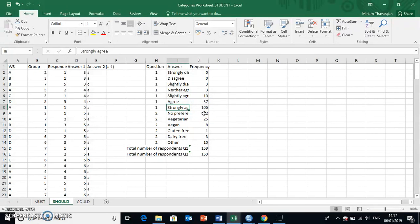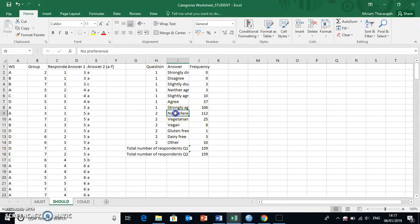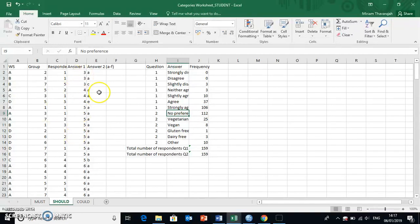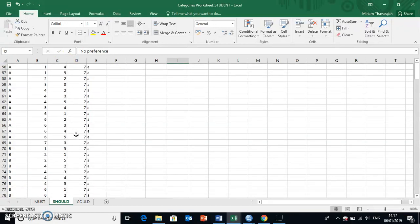And in question two, the category with the highest frequency was A, which was no preference. But you could have also found that out from your raw data without actually having to make a frequency table.